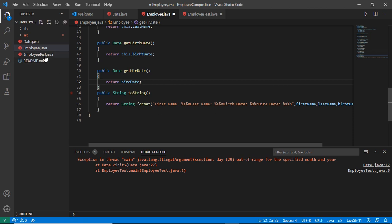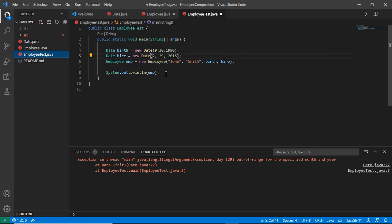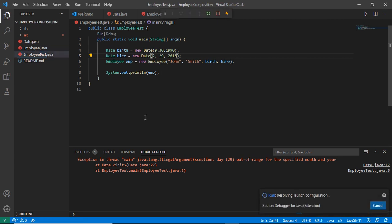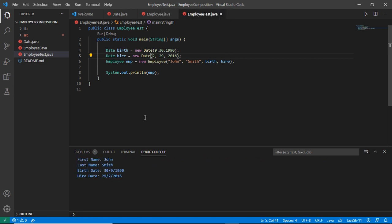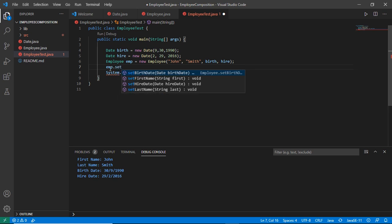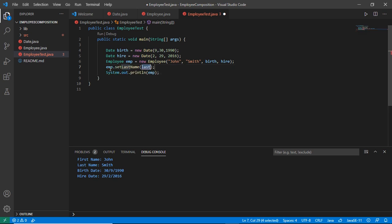Now if I print this object, the only method that is implicitly called is the toString method. The other methods in the class will not be called implicitly. If I print this object, it will only call toString and print those details. If I want to call the other methods of the Employee class, I would need to explicitly call those methods individually.